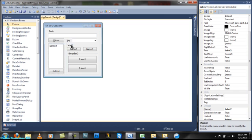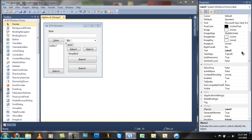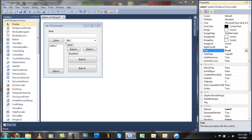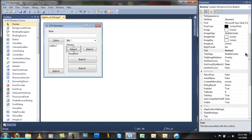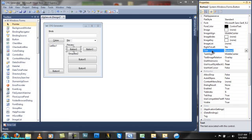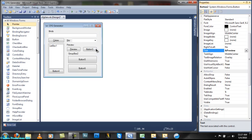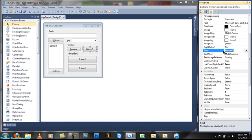The label here will be Preview. The button's name will be Preview. This button's name will be Add Bind.